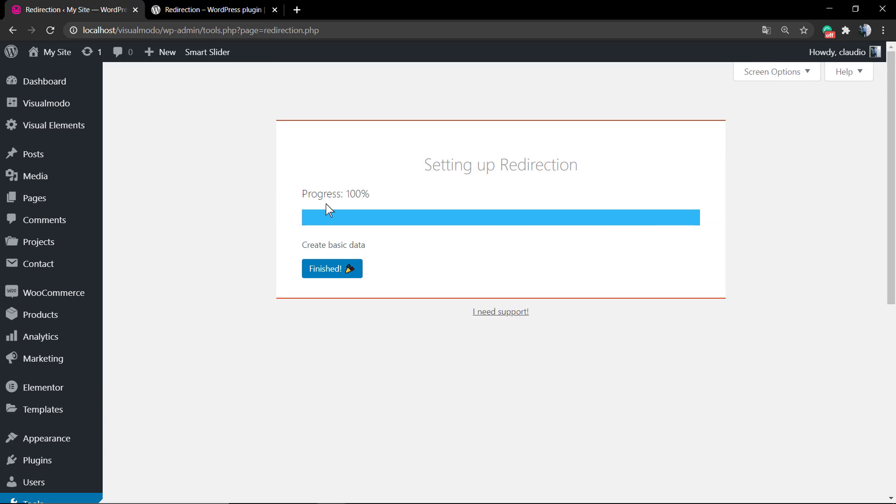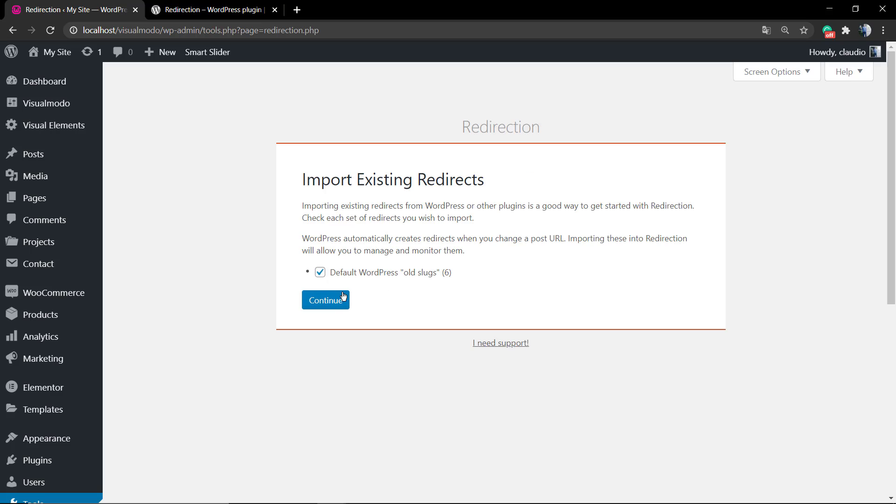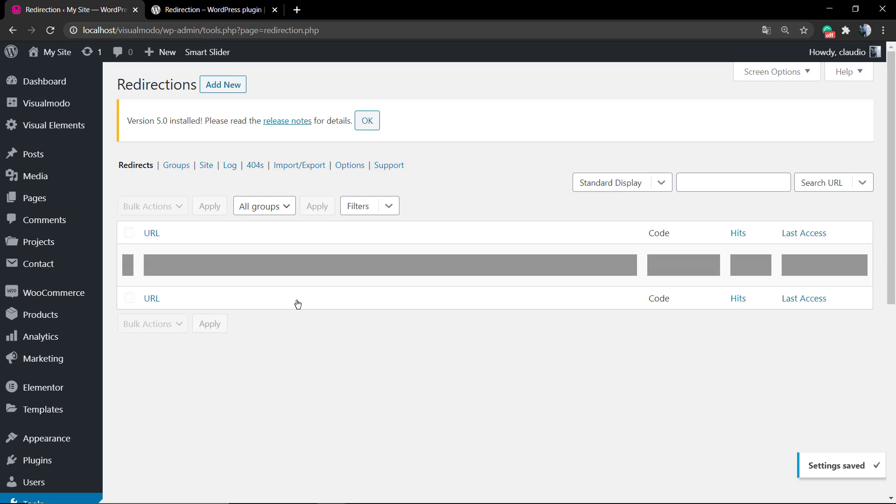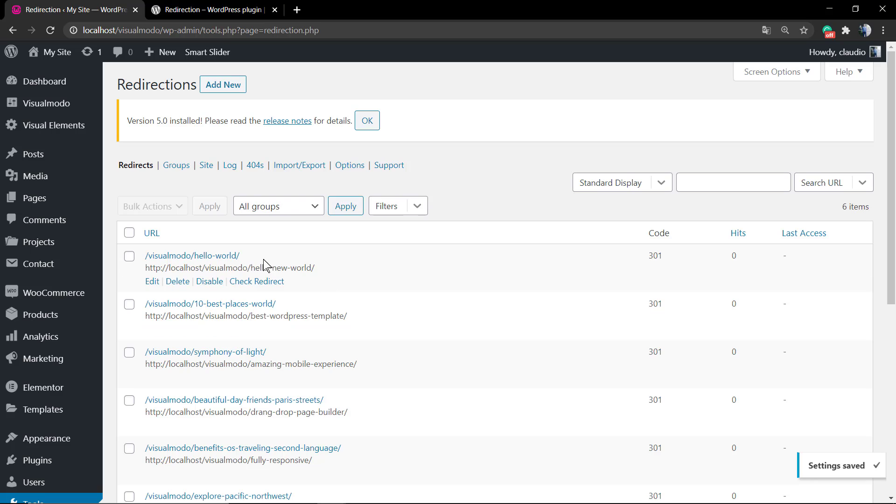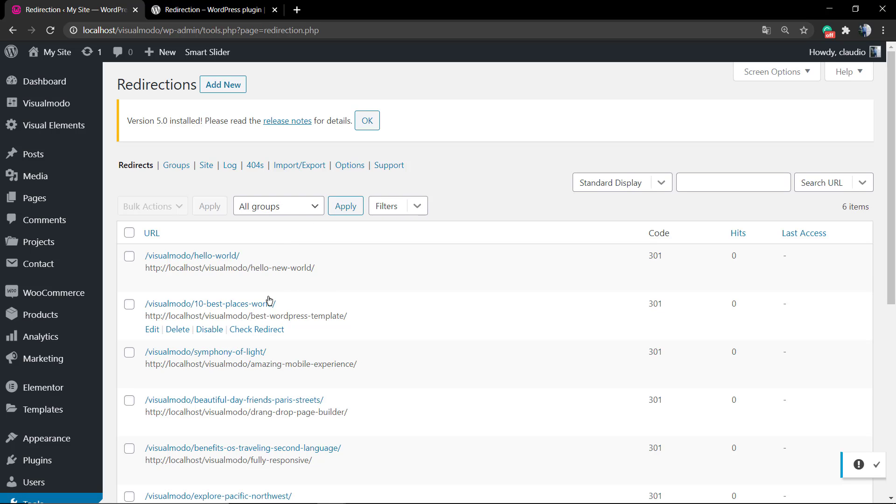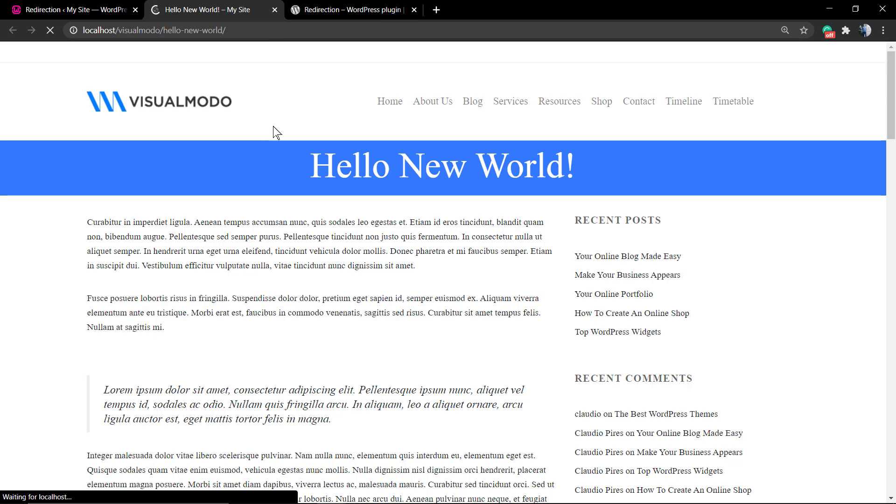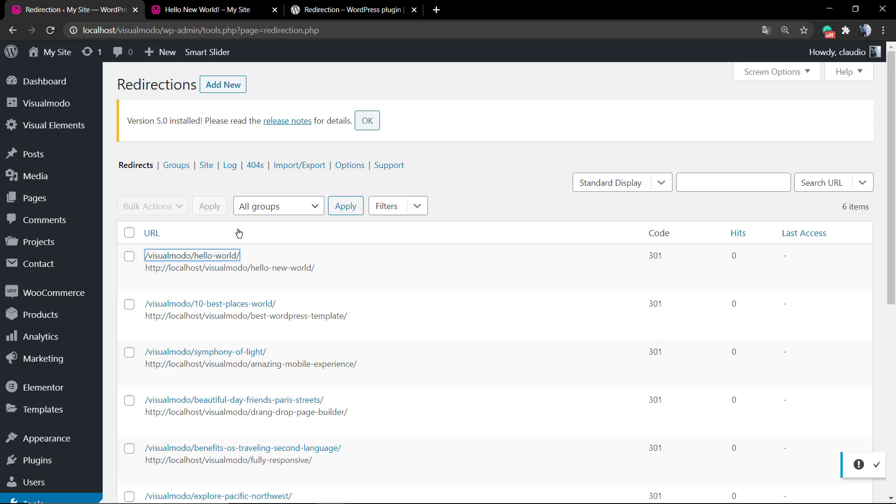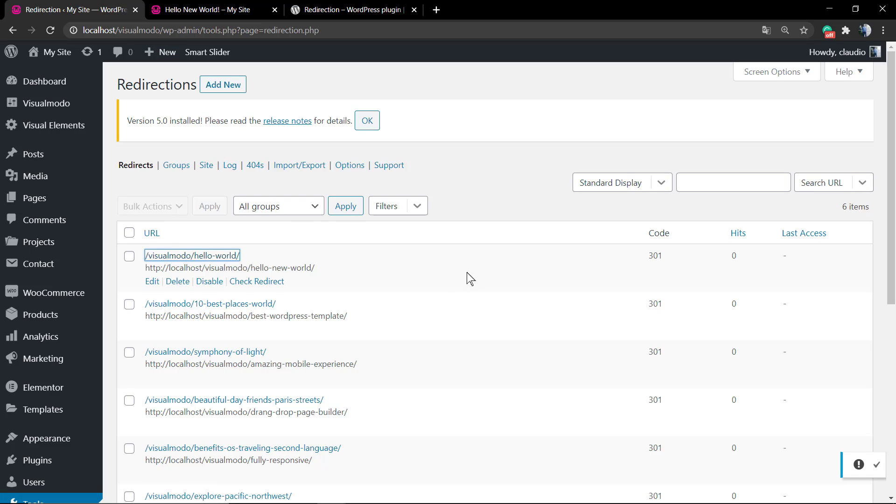As you can see, in my case I have six errors and the plugin already fixed that automatically. But of course you can edit every single one of these, delete or edit them. This one, the old post was Hello World, but now the post is Hello New World.